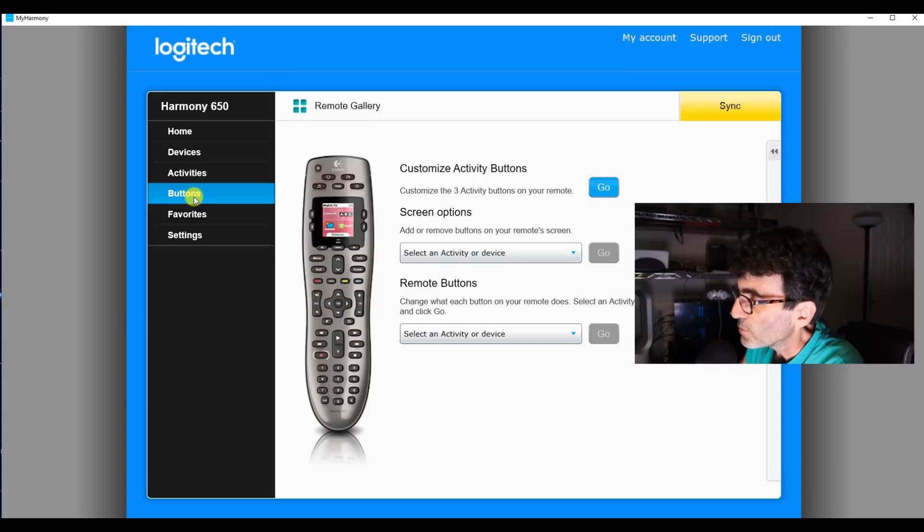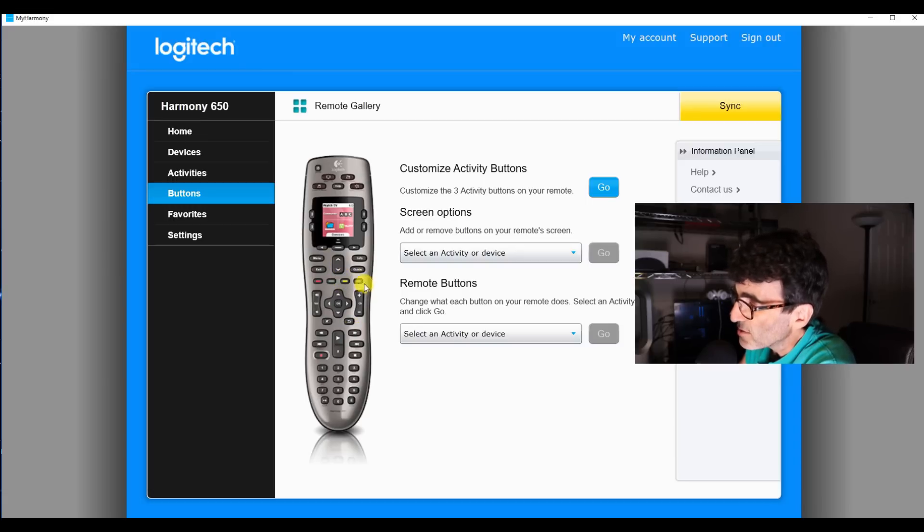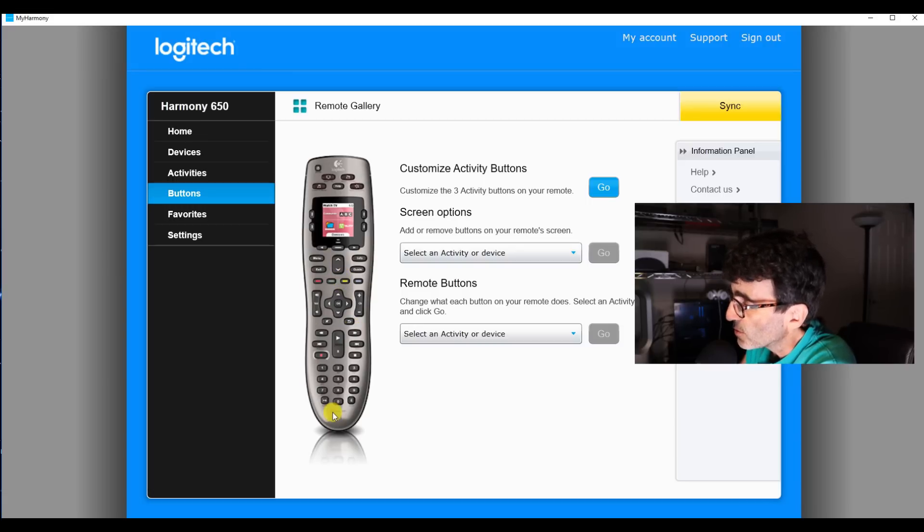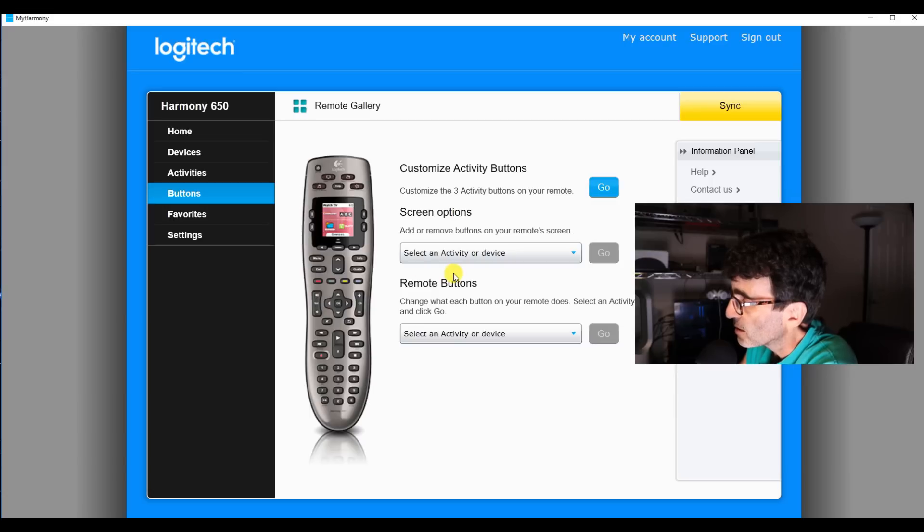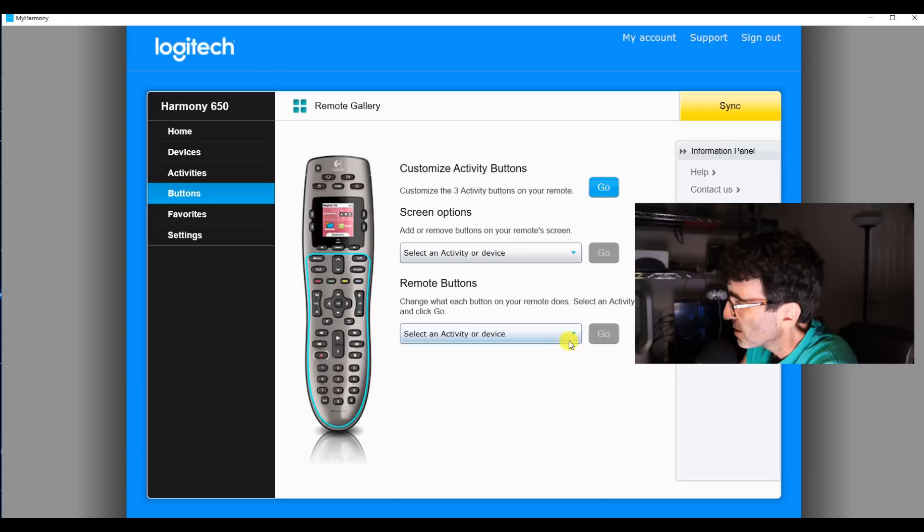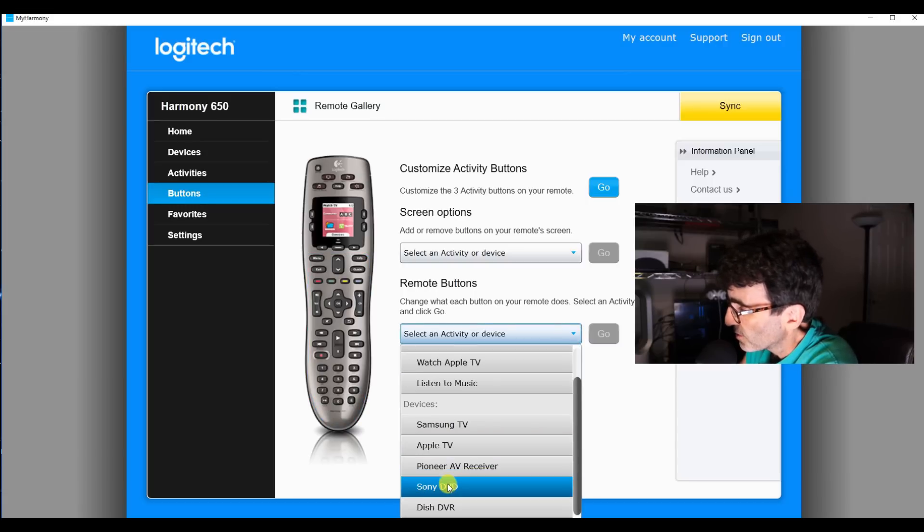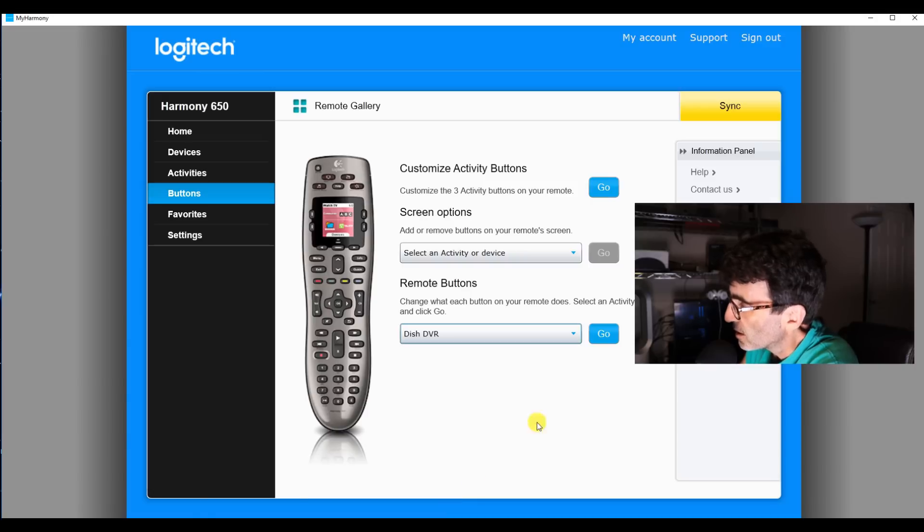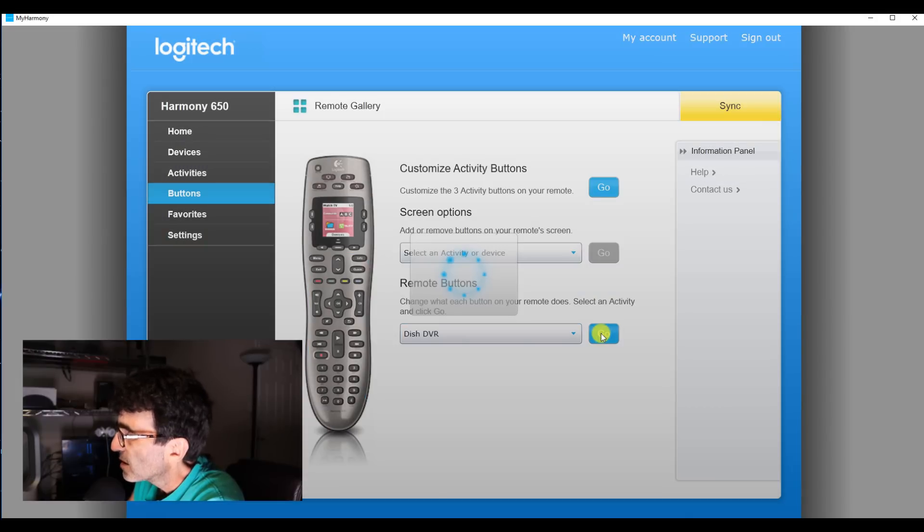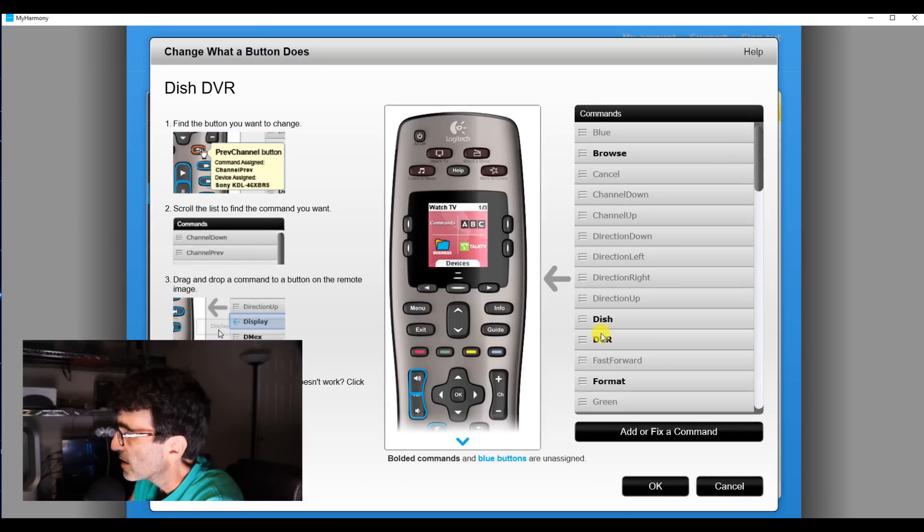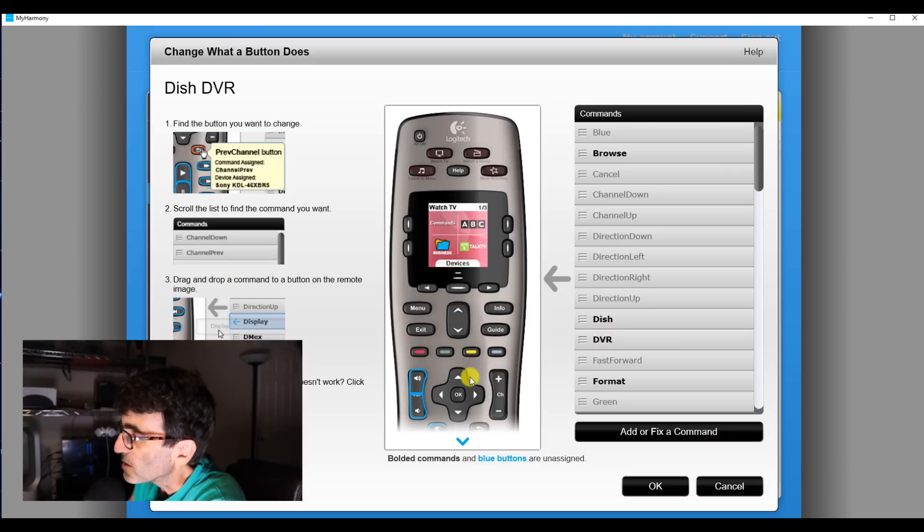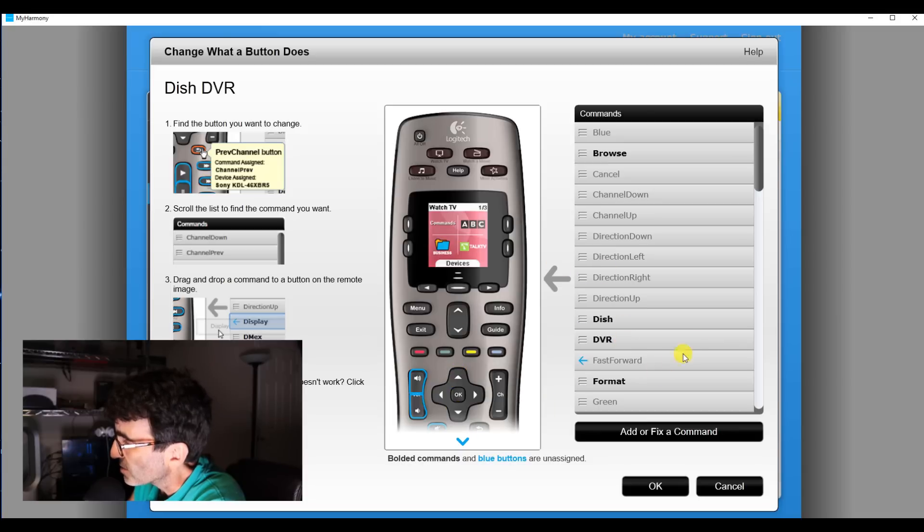Now to the buttons. Yeah, you can customize any one of these buttons down here to do basically whatever you want. Now, this one up here controls your screen, how that's going to work out. And then down here, it's these buttons down here. So let's, just for example, let's come down here to our dish DVR and customize that. This is kind of a neat feature. You can take any one of these commands and assign it to any one of these buttons that you want to.